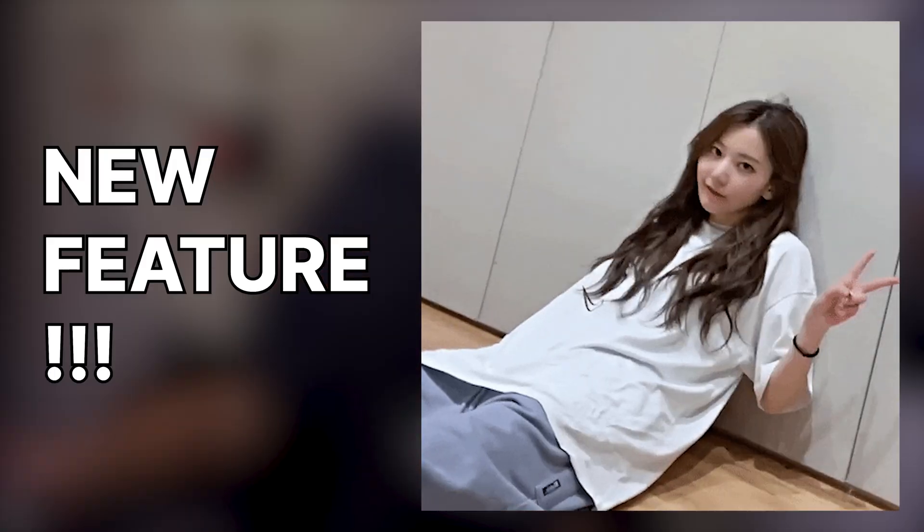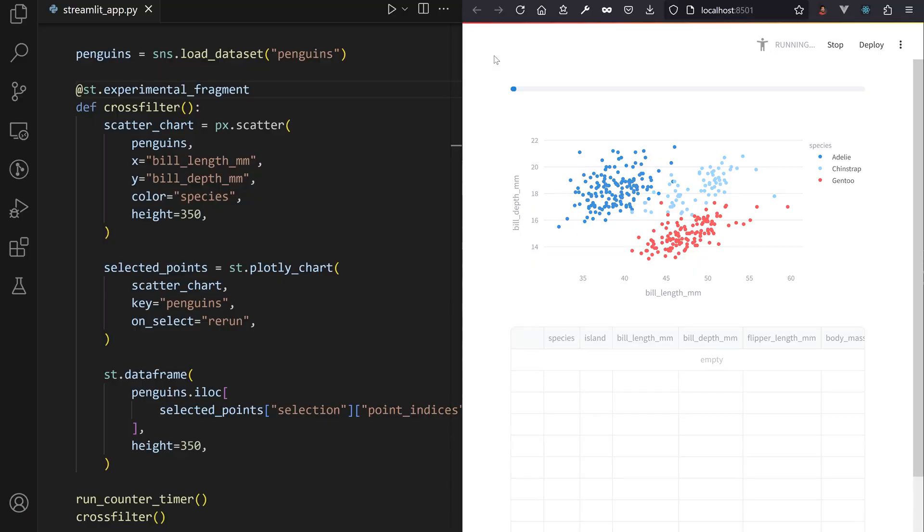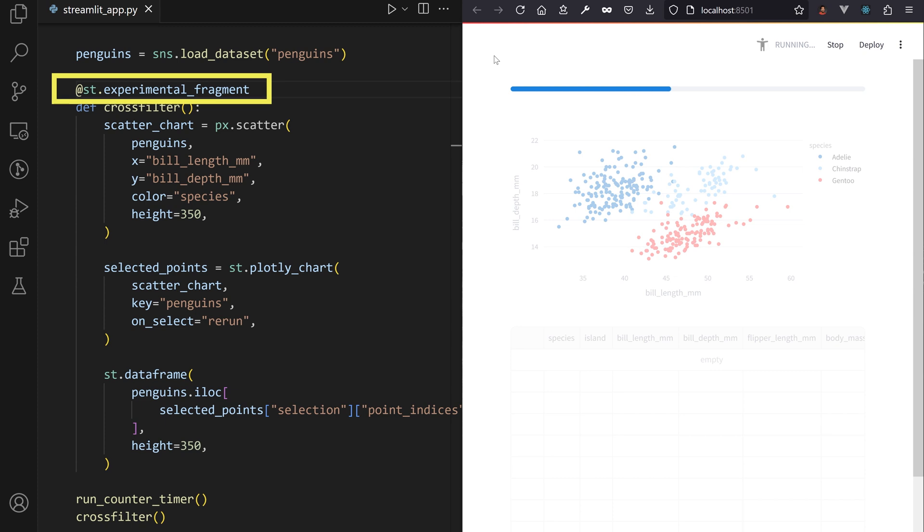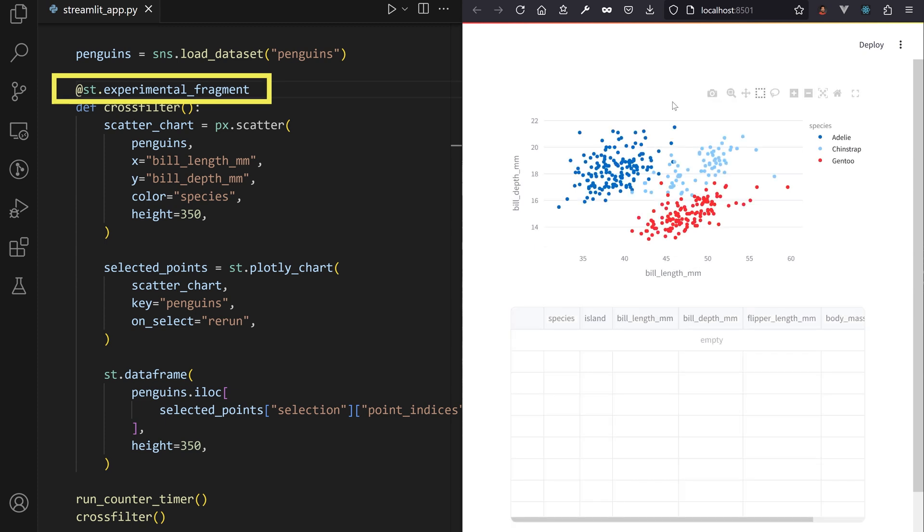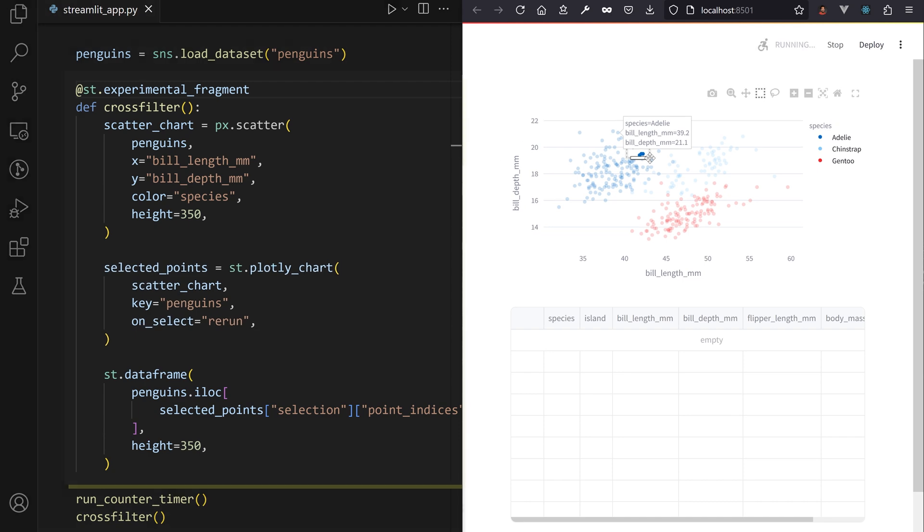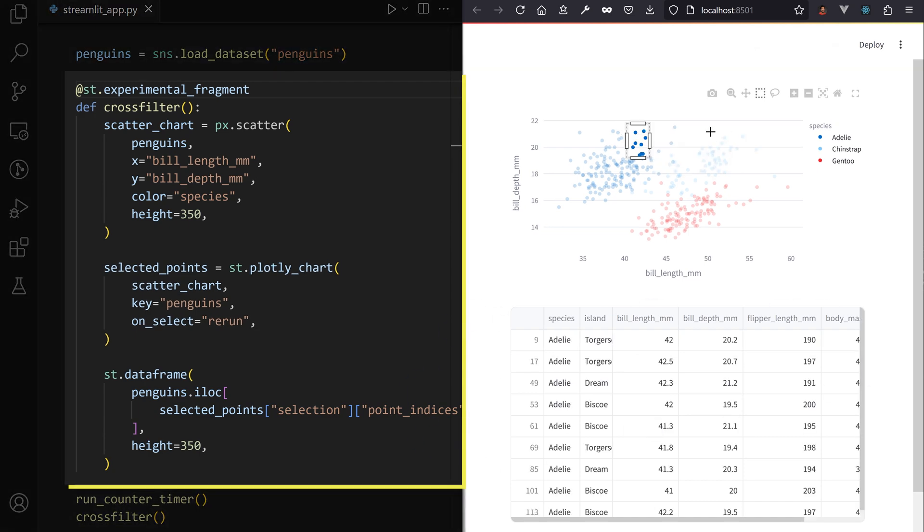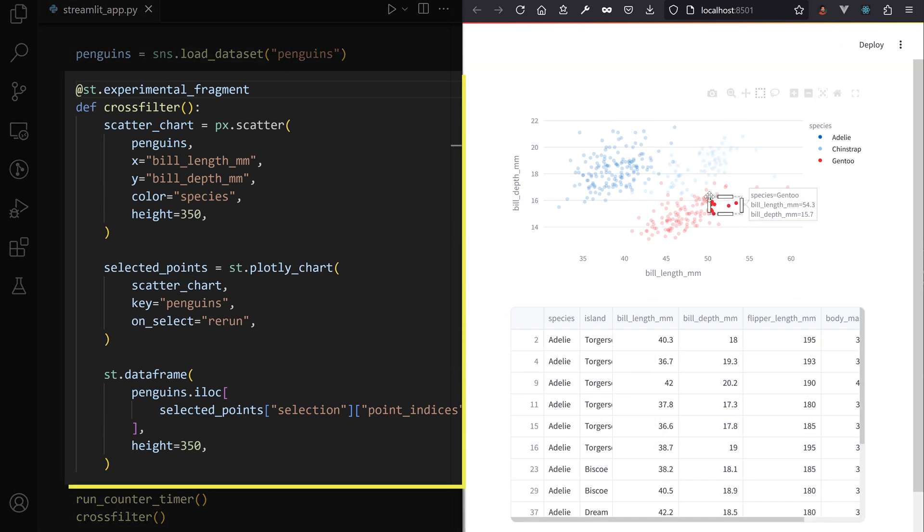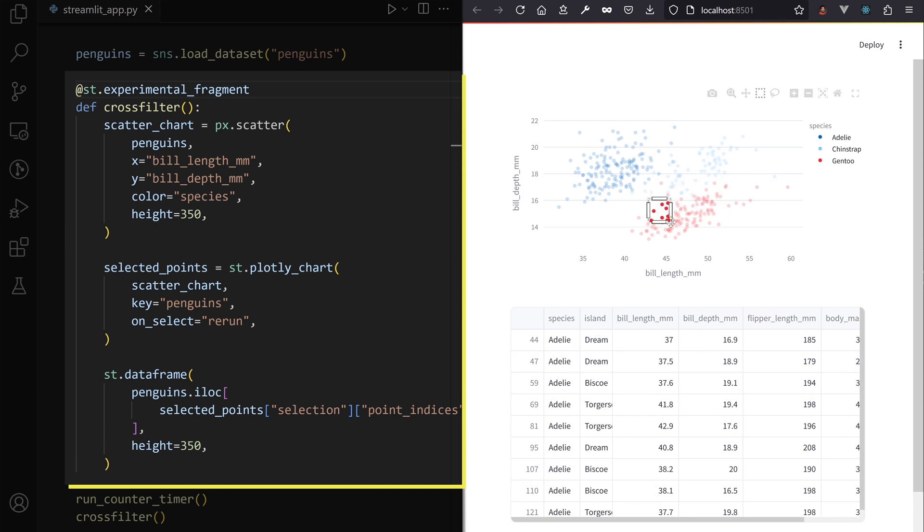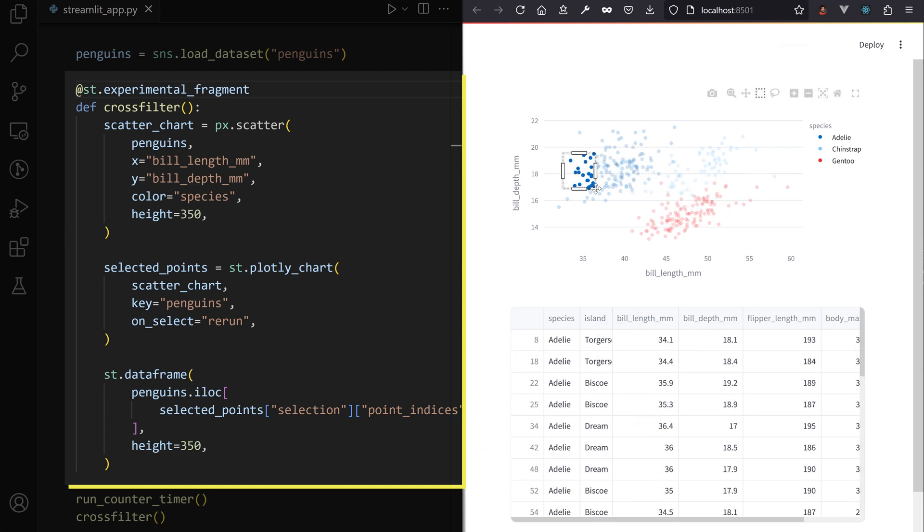Fear not, the new fragment decorator breaks the rerun for you. Decorate the function with st.experimental_fragment and now any user interaction from inside the function will only rerun that function. This is loop breaking!